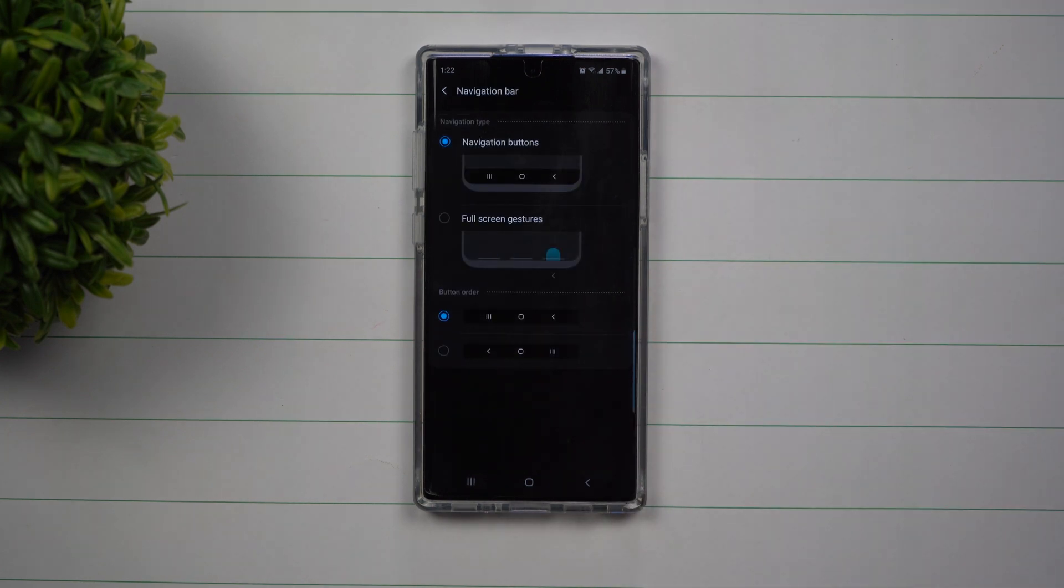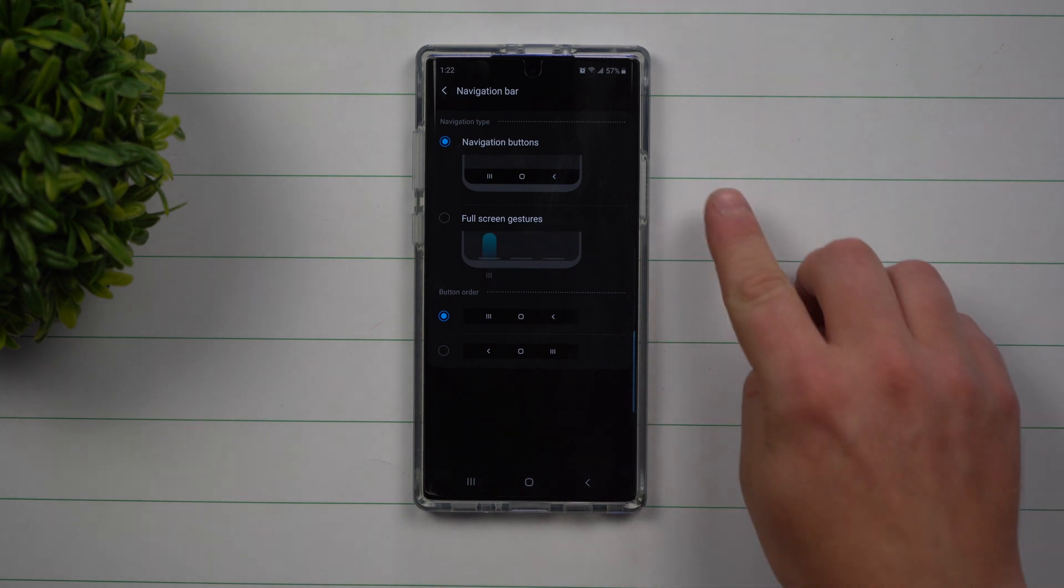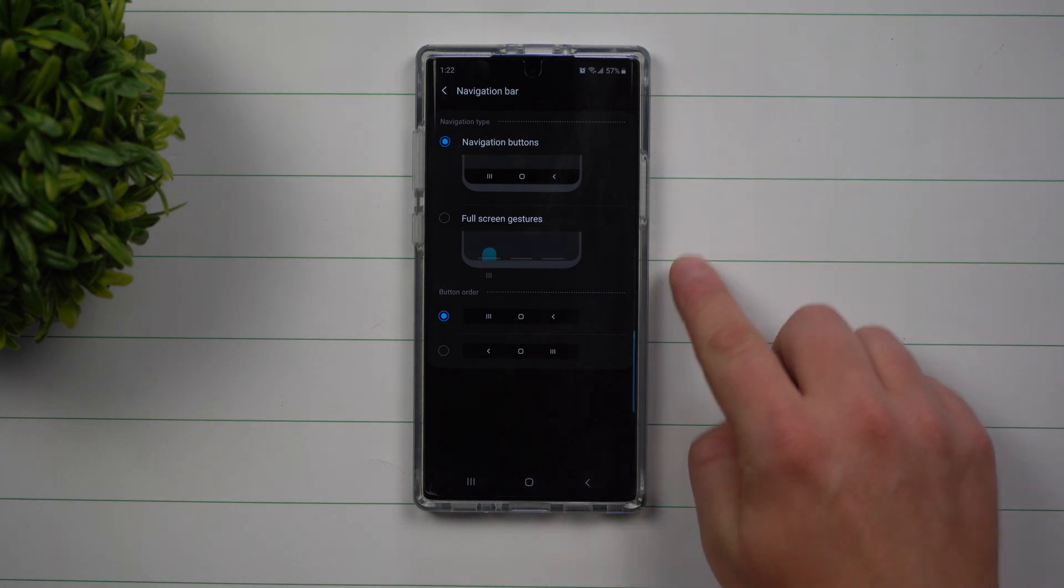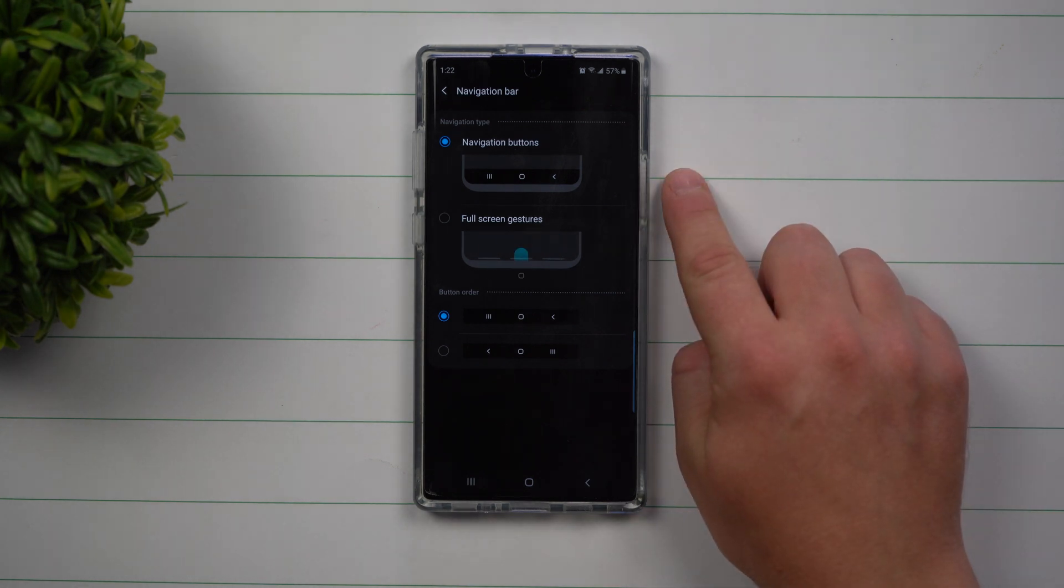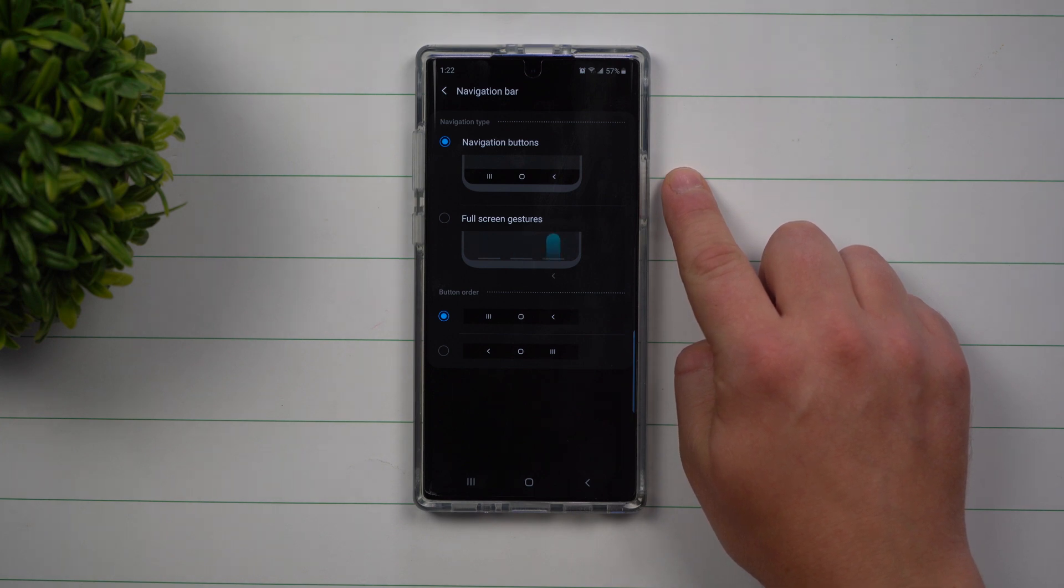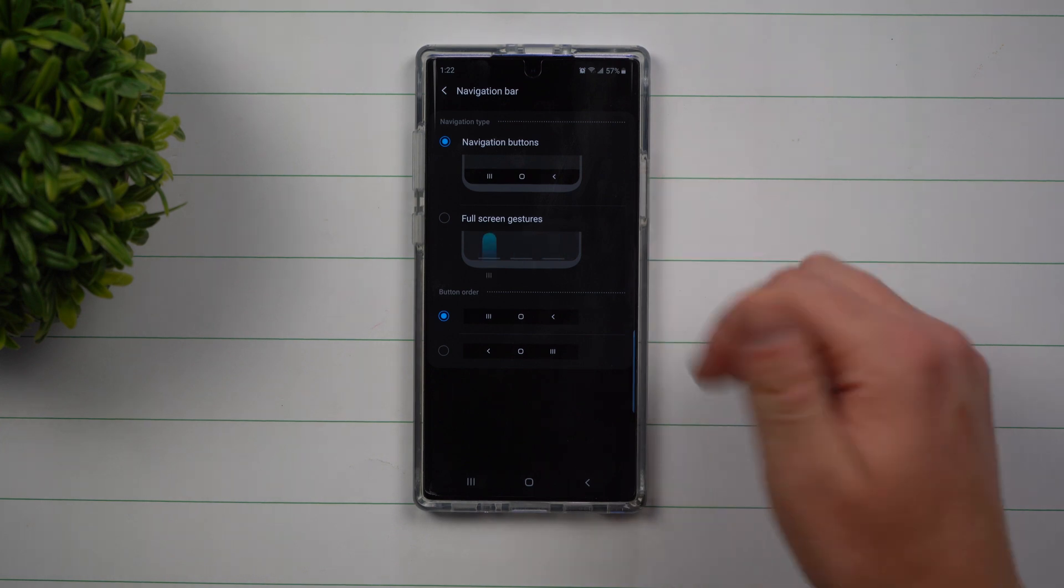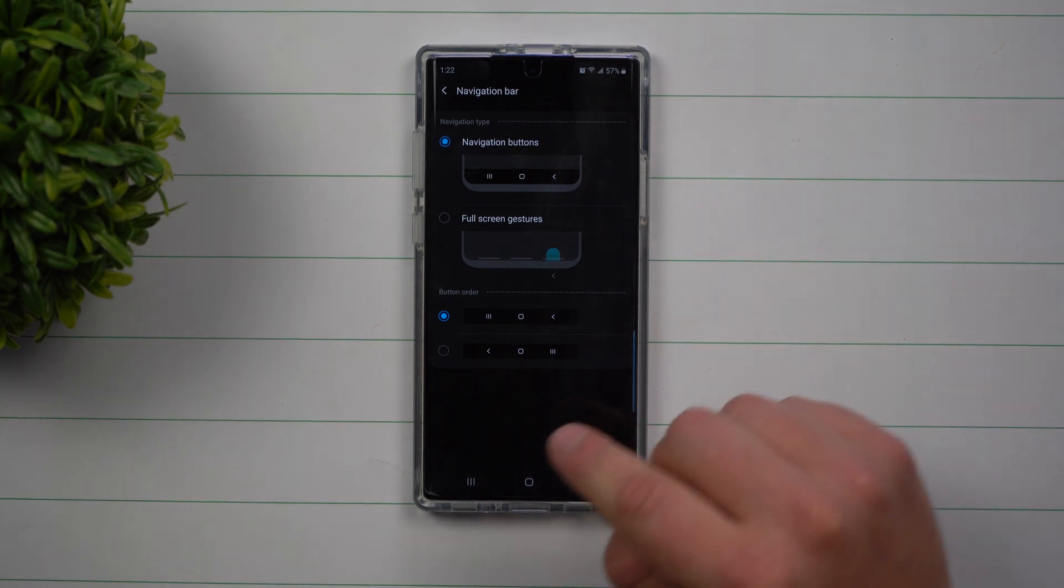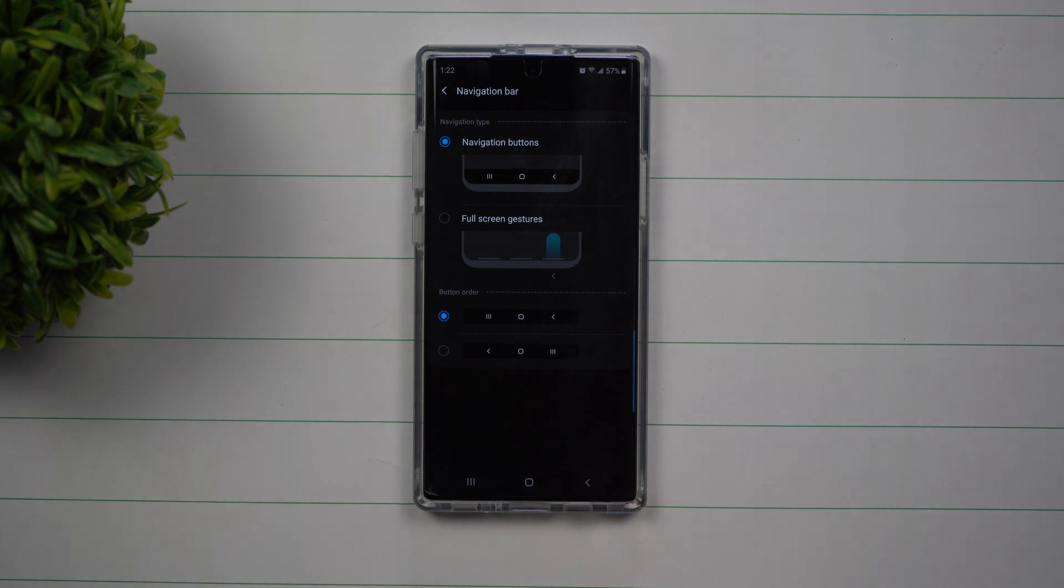Now there's two different ways or two different navigation types. You can either have buttons or gestures. Now the way that mine is set up is with the buttons. This one for me is a little bit easier. It's just a simple tap to do the operation of back, home, or recents.